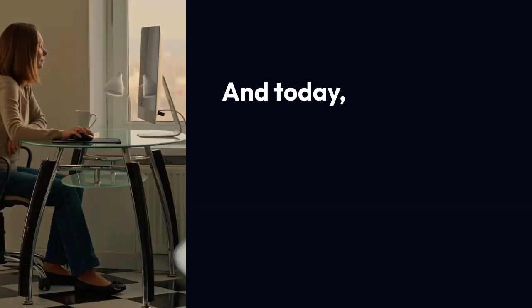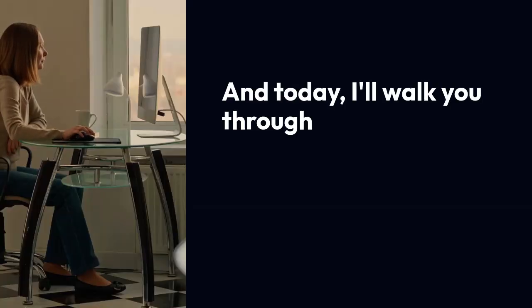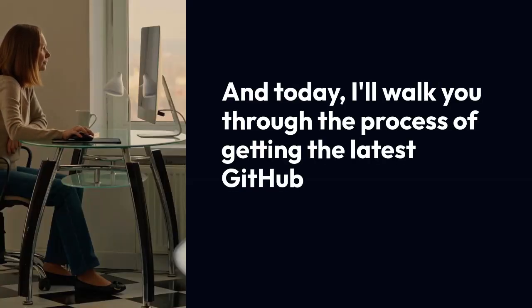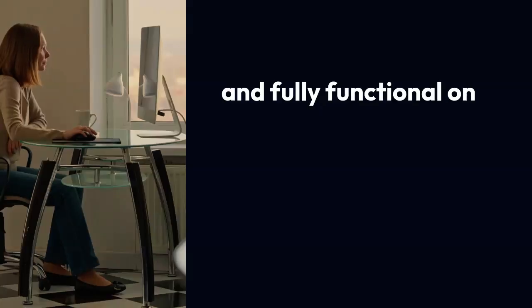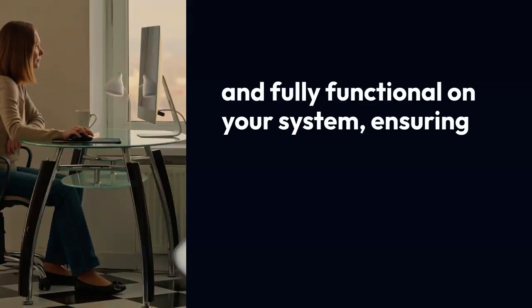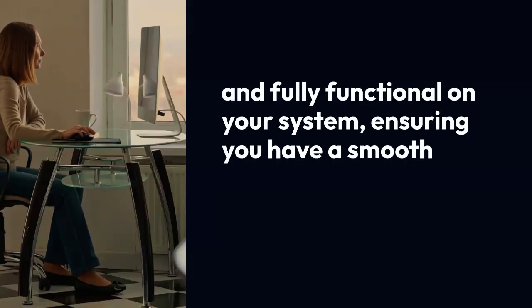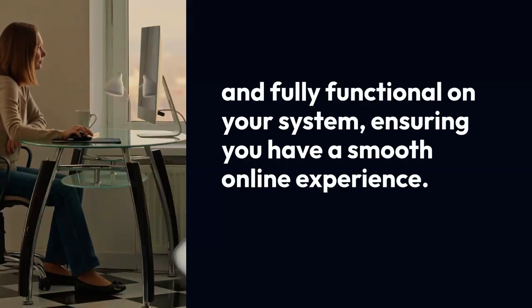Today, I'll walk you through the process of getting the latest GitHub driver installed and fully functional on your system, ensuring you have a smooth online experience.